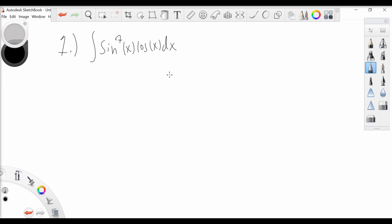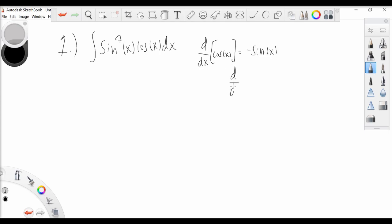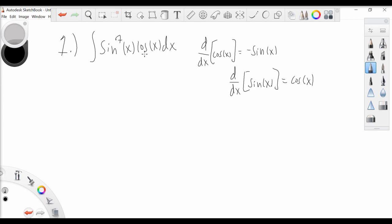We know from differential calculus that the derivative of cosine of x is equal to minus sine of x, and the derivative of sine of x is equal to cosine of x. You could try out either choice and you wouldn't necessarily be wrong, but in this case the better choice is to use sine of x because we have a bunch of sines and we have one cosine — we use that to get rid of our one cosine.